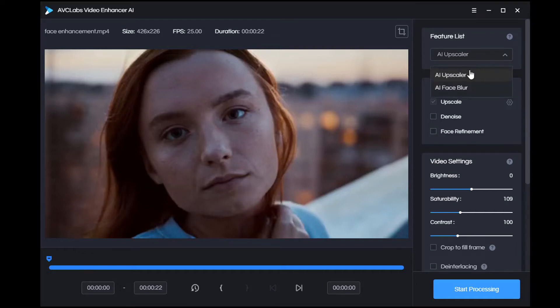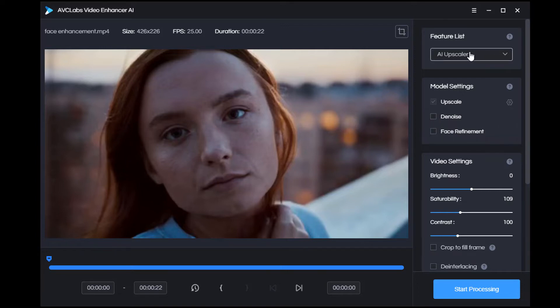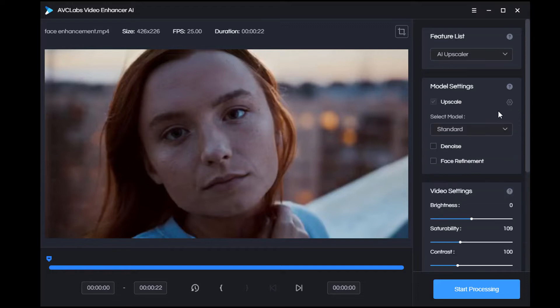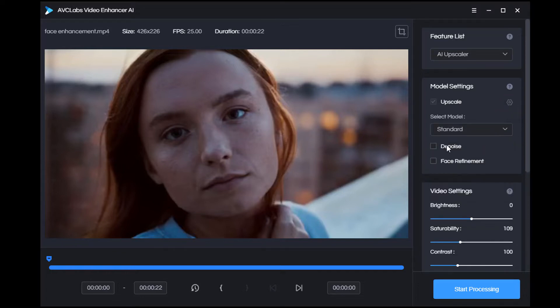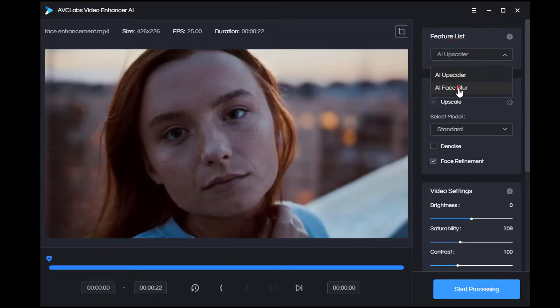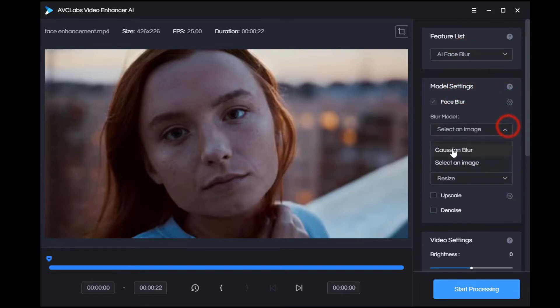The main features currently available are AI Upscaler, AI Face Blur, AI Denoise, and AI Face Refinement. If you've selected AI Upscaler, then upscale is the default option in model settings. You can select the mode by clicking the gear-shaped button on the right and choose whether you want to denoise or enhance the face as needed.